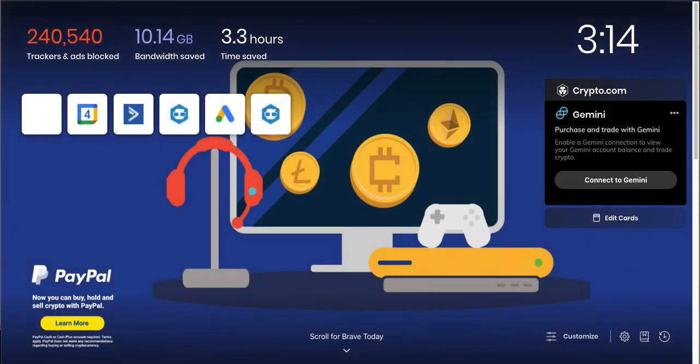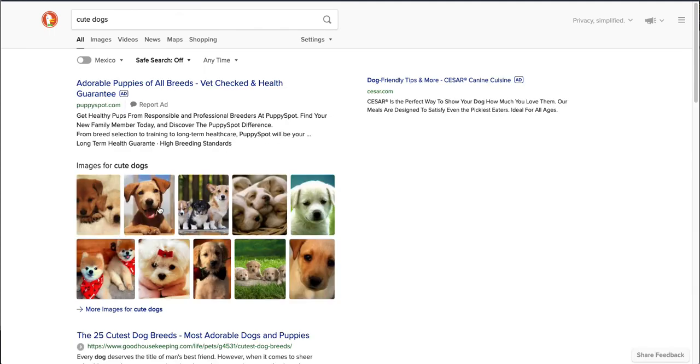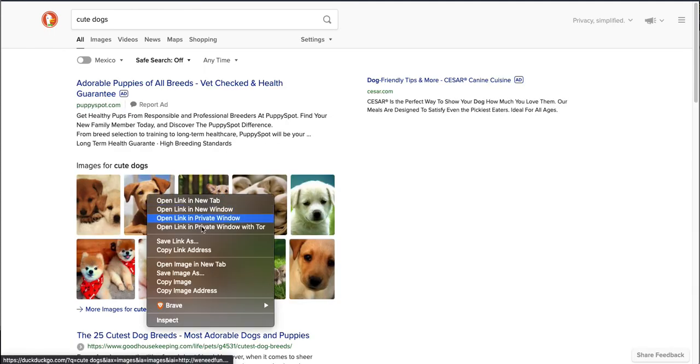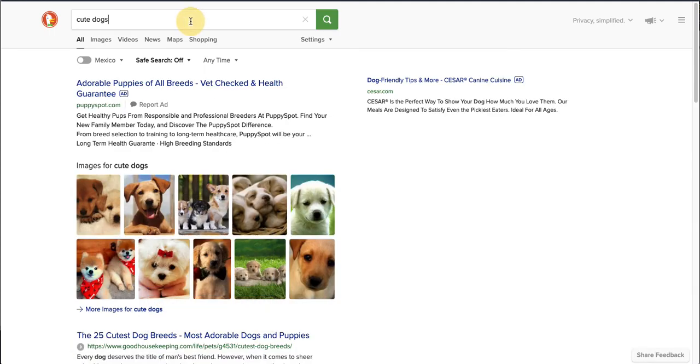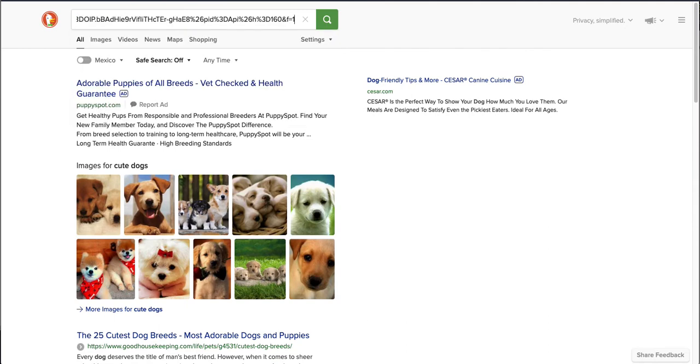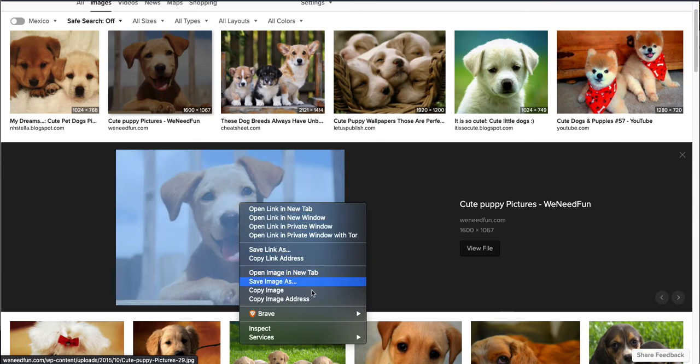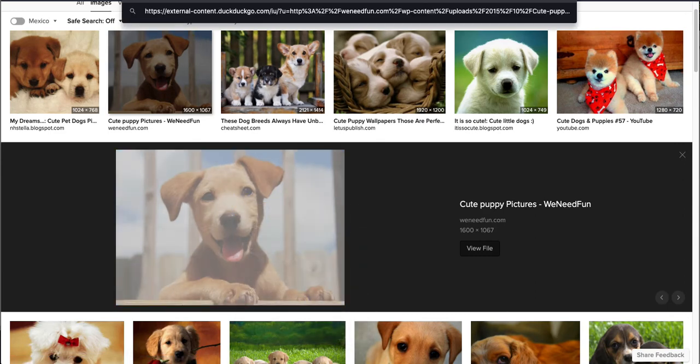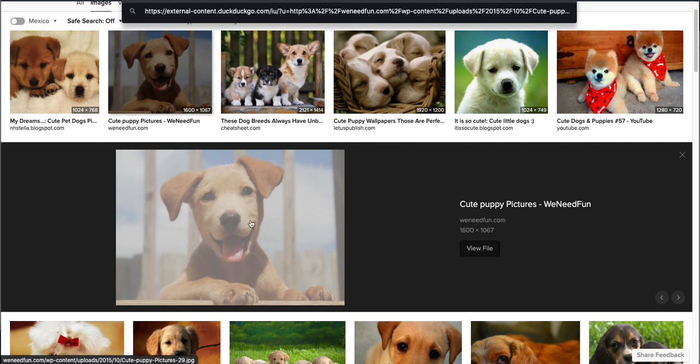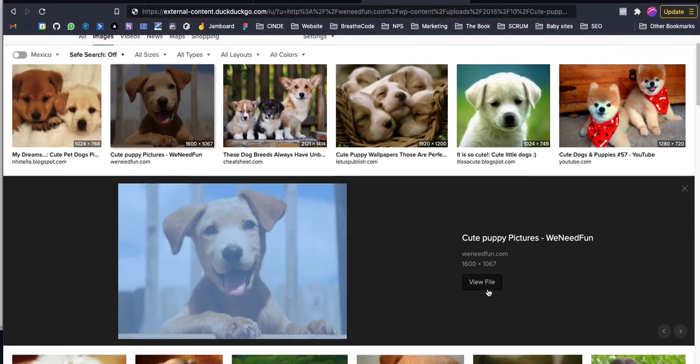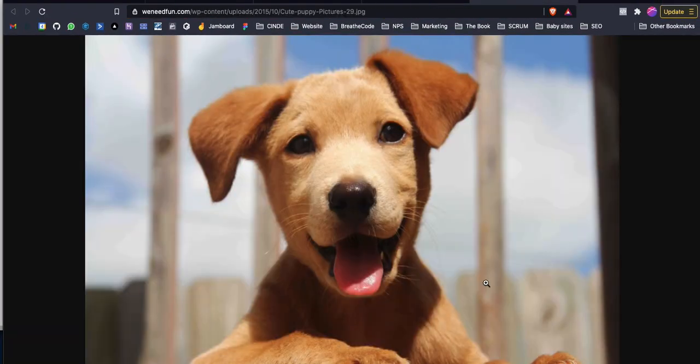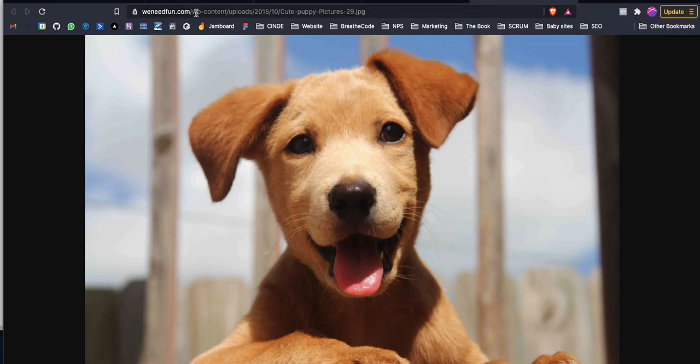You can even look in Google for, I don't know, cute dogs, and it'll show you a bunch of cute dogs. You can right-click and copy the image address. This one doesn't end in a jpg, but maybe this one. Let's see, this one doesn't have a jpg either. We can view the file in the actual website and now it does. This URL ends in a jpg, so you can use this one.